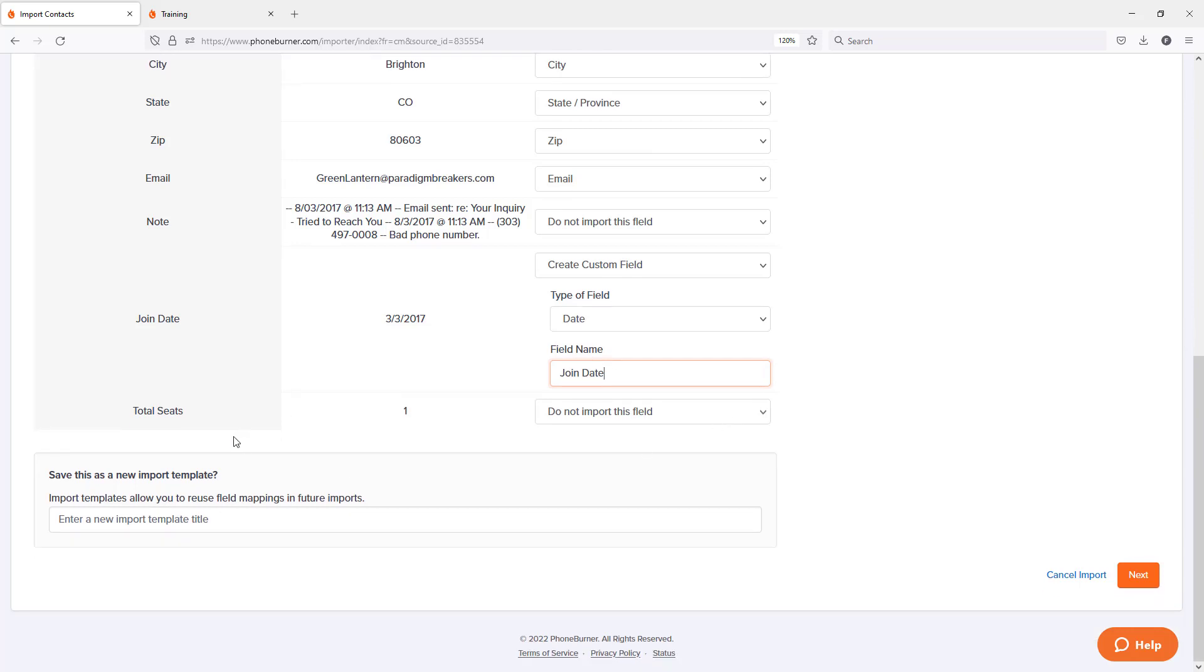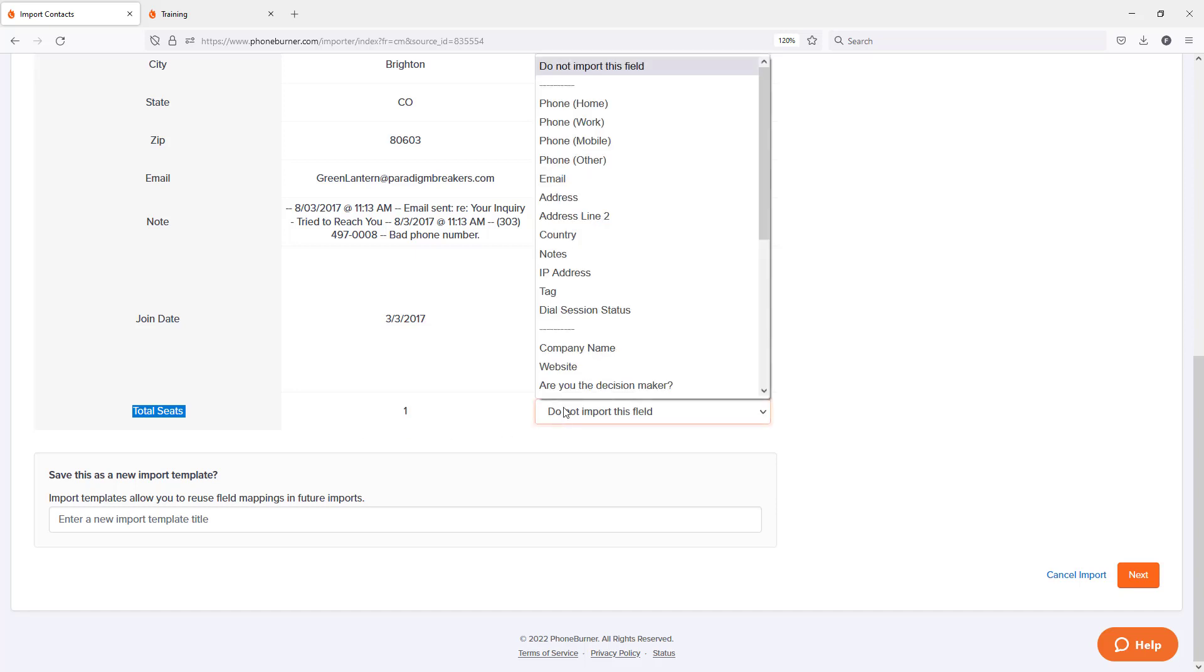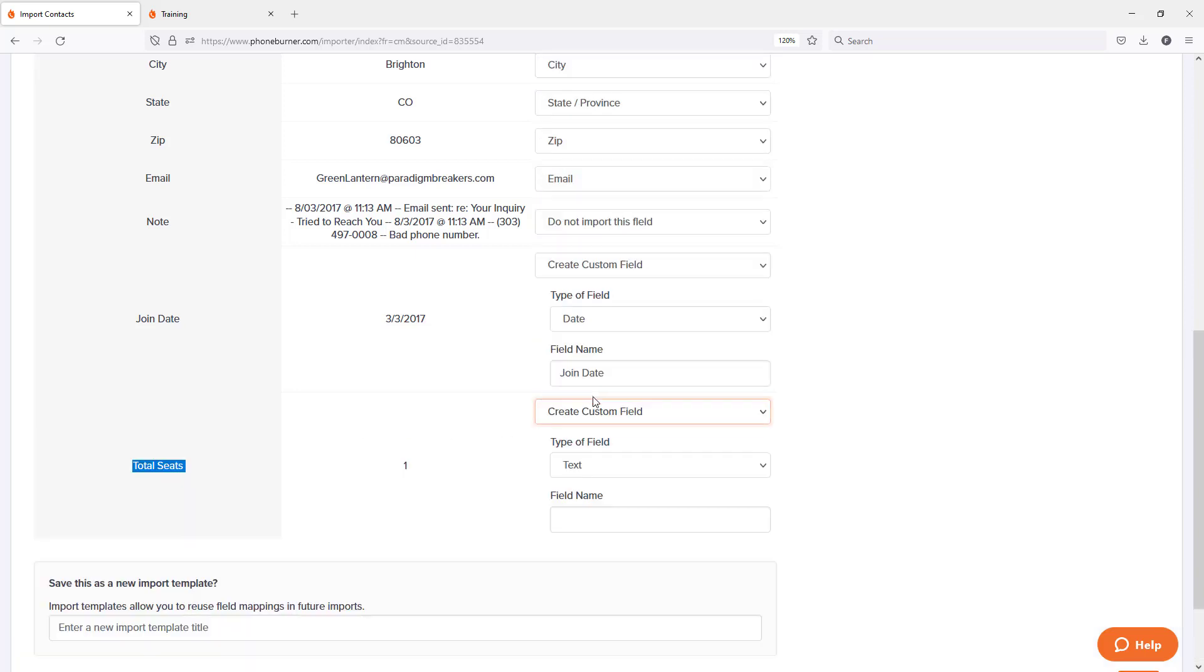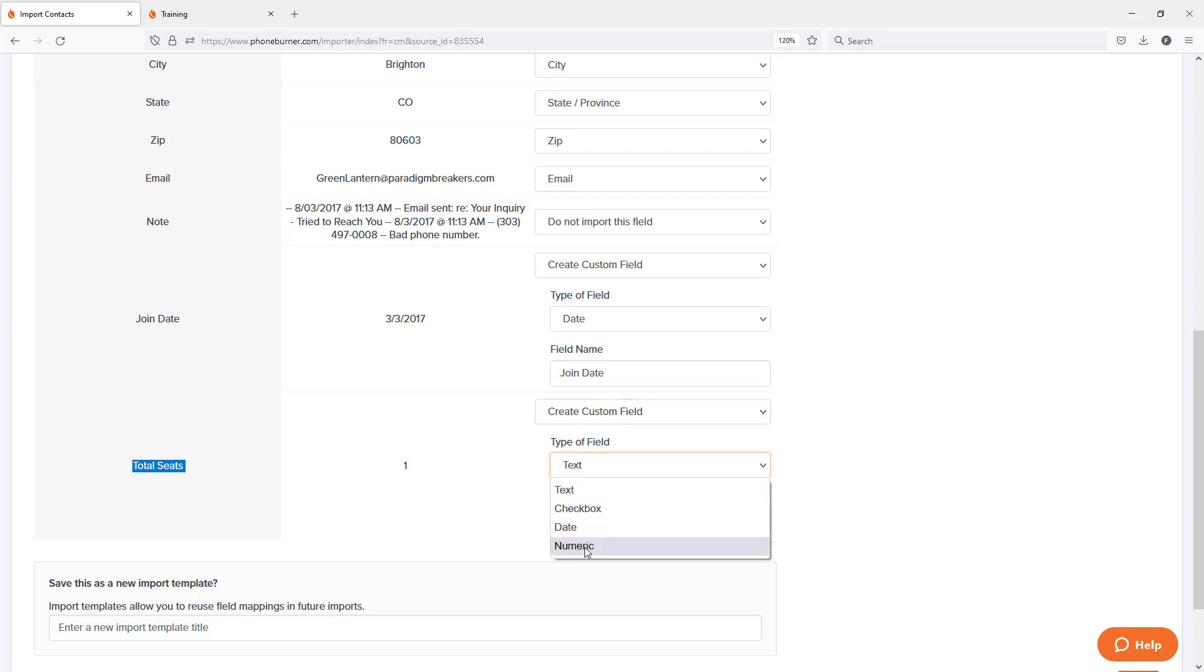Now I've got one more field, total seats. I want to import this data. So I'm going to create another custom field. In this particular case, it's a number. So I want to change this from text to numeric. I'm going to set that to total seats. And there we go.